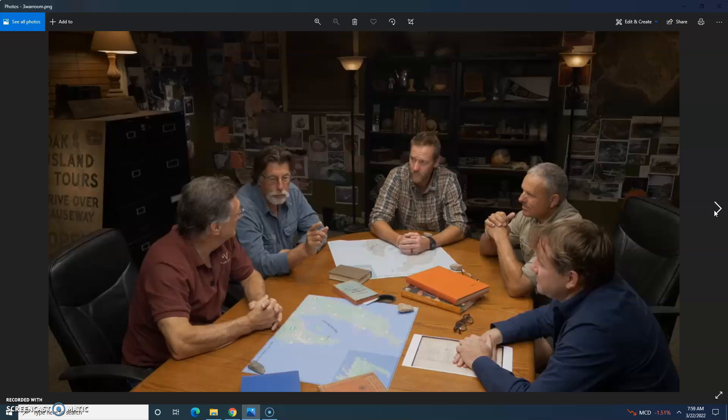As usual, the episode opens in the Oak Island War Room. As an early birthday present to his brother Marty, Rick Lagina has invited diver Tony Sampson and treasure hunter Bill Smith to join them and host Matty Blake. According to Rick, Bill is probably the foremost researcher on Peter Easton, which is Marty's favorite pirate.